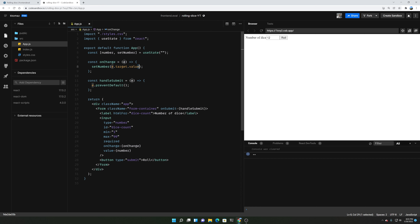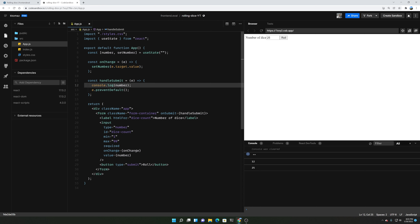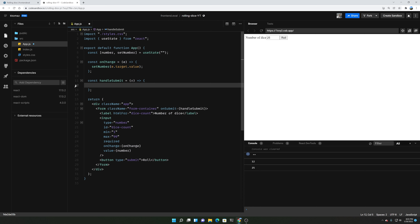So what we need to do in handleSubmit is figure out how to take the number and do something with it. If I console log out the number and press 25, it prints 25. So now we need to create 25 dice. We need to generate a random number between 1 through 6 based on the number of dice we have. To do that, we can use some array functions. I'm going to create a dice list using useState with an empty array, and a function called generateDiceList.